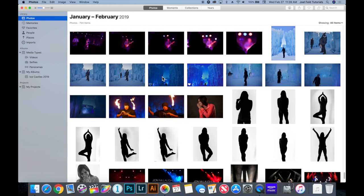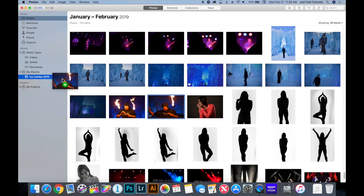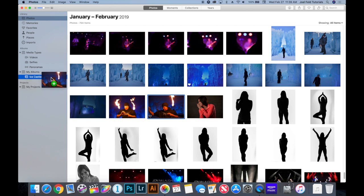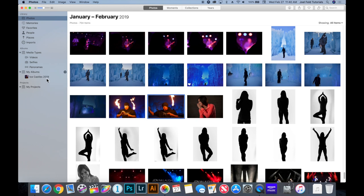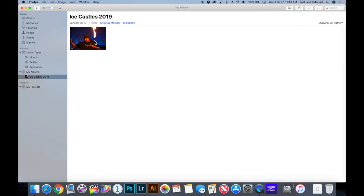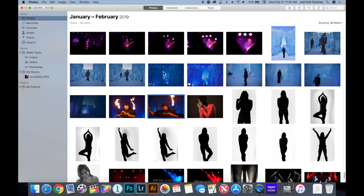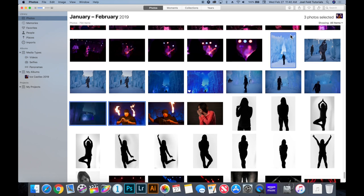A really easy way to get photos into an album is to select them and drag them. If I click and hold on one picture and drag it over to the album, I get a little plus sign with a green circle. I let go, and when I select that album there's that picture. If I go back to Photos I can select multiple pictures as well.